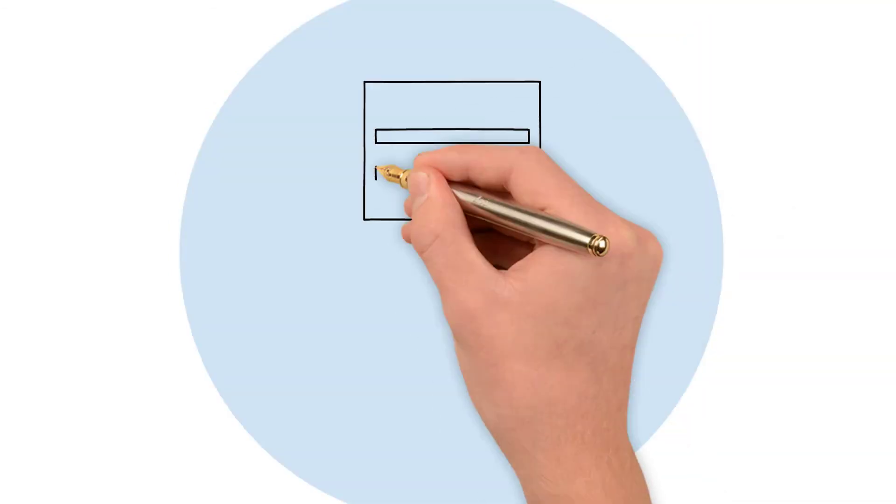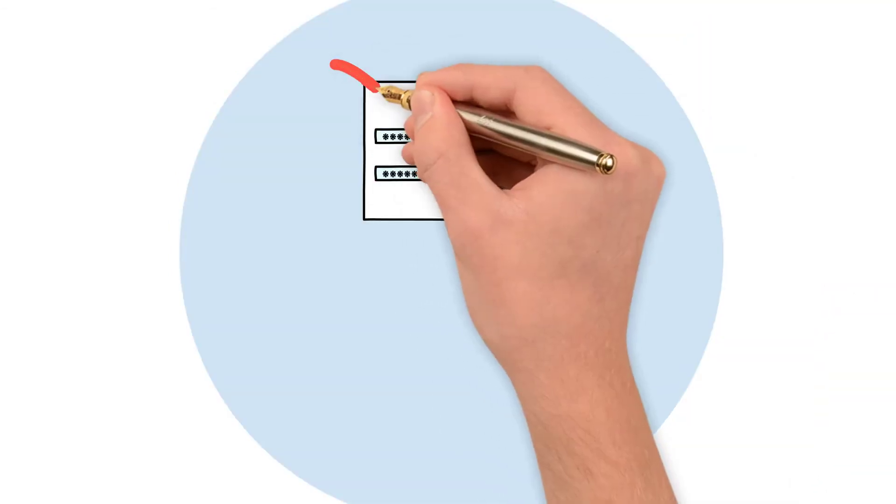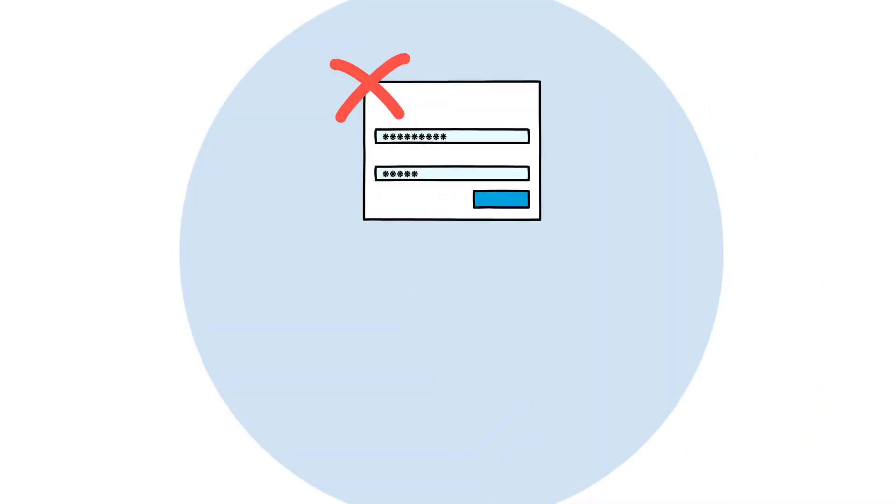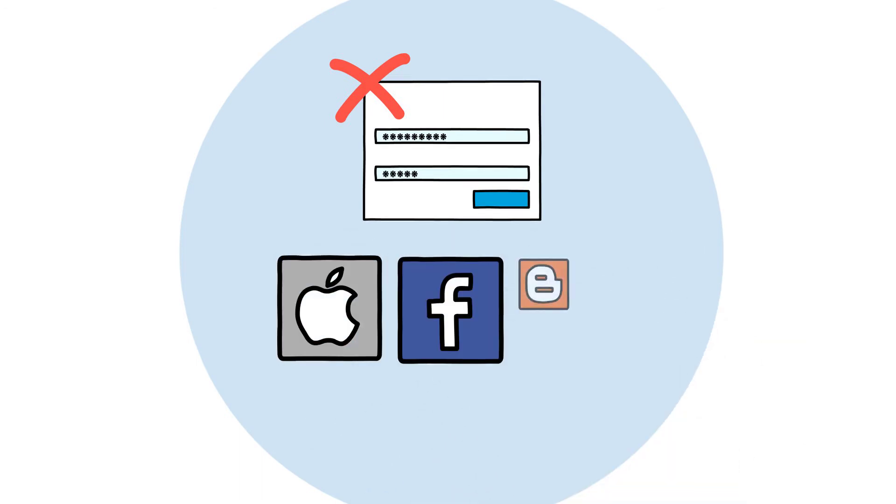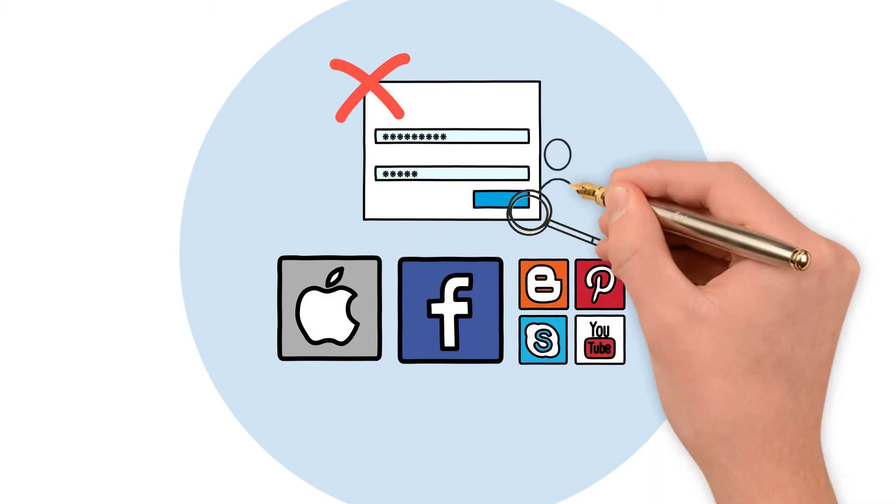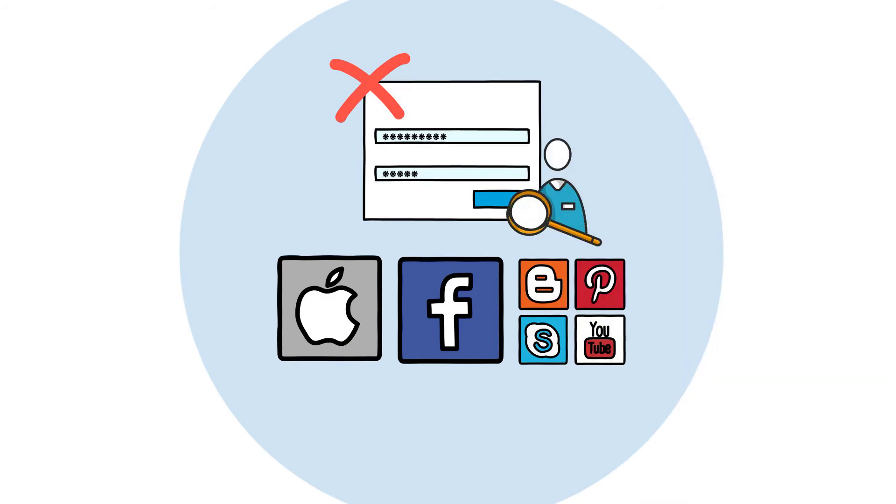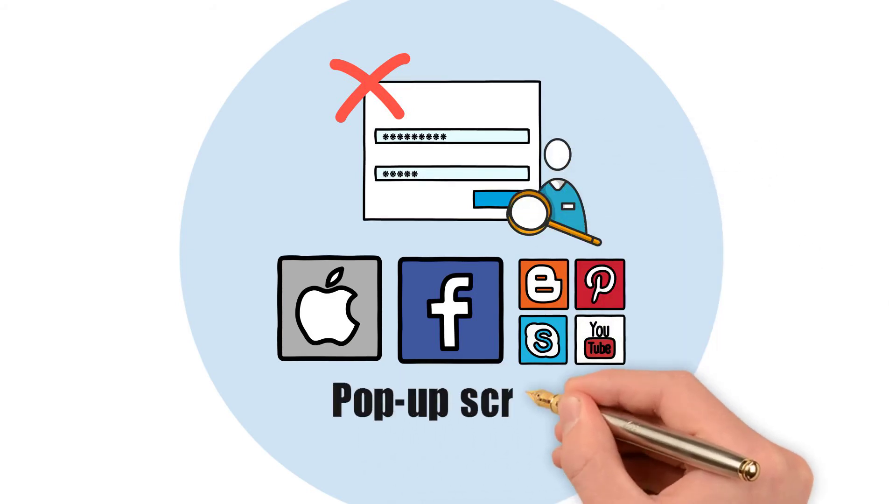Never enter any credentials to a pop-up screen. Sites like Apple, Facebook, and other social media outlets are not going to ask for your personal information in a pop-up screen.